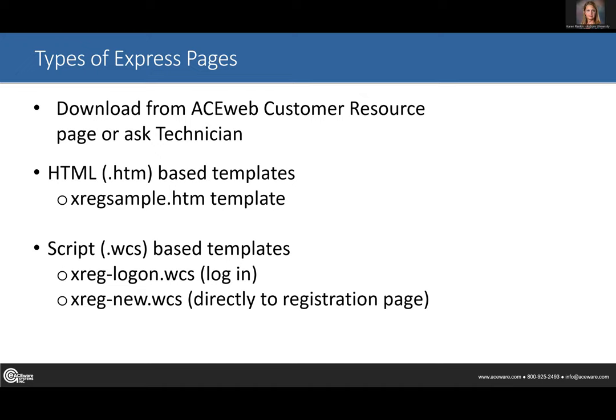You might ask, how do you get an Express registration form? You simply download it from the ACE web customer resource page or ask your technician for a copy. There are two types: the HTML page, which is the one we use most of the time, and the script-based templates. I'll talk about each type of page.